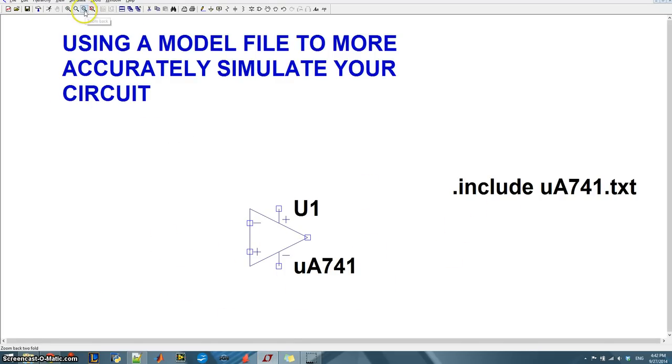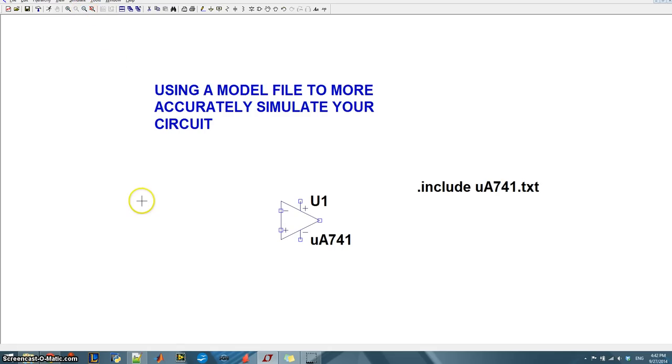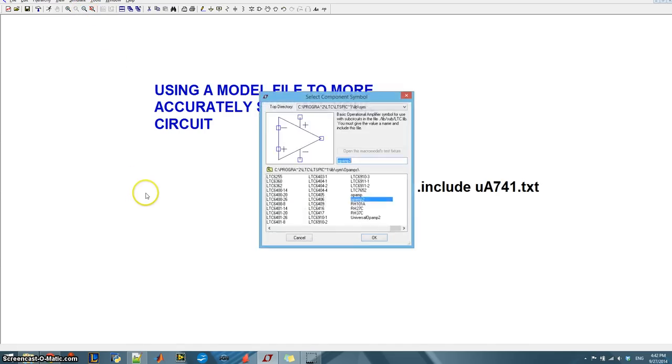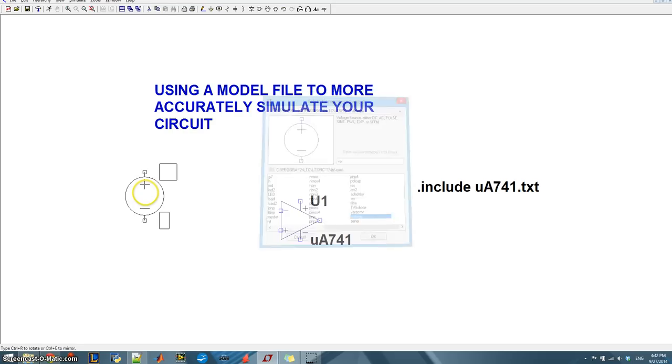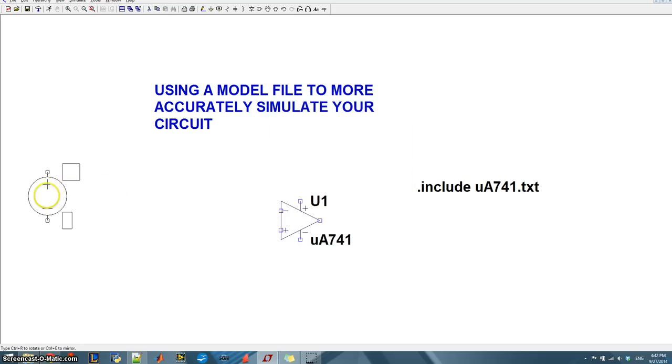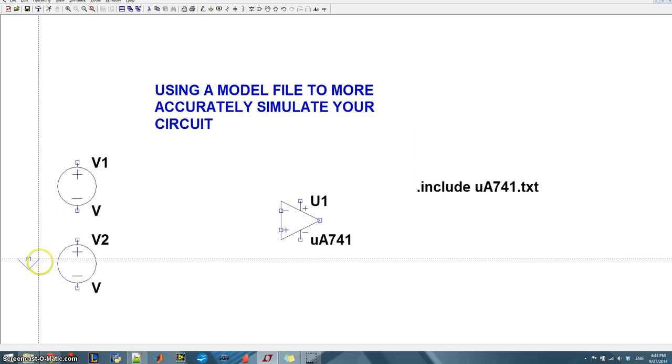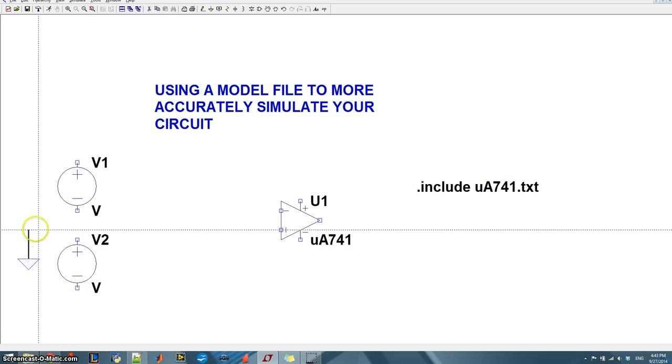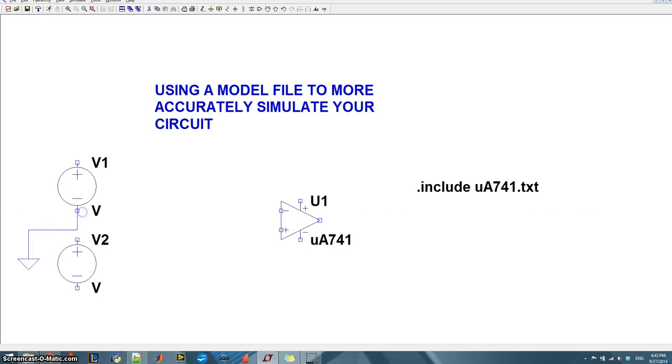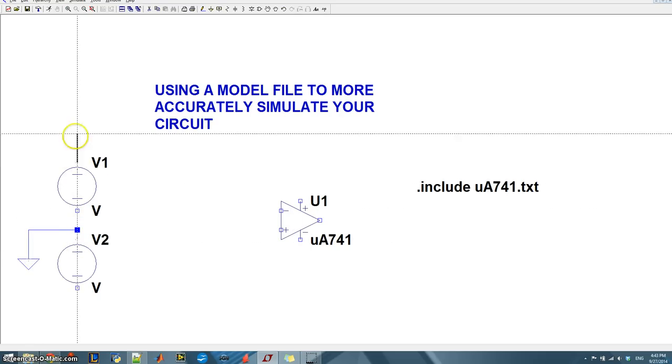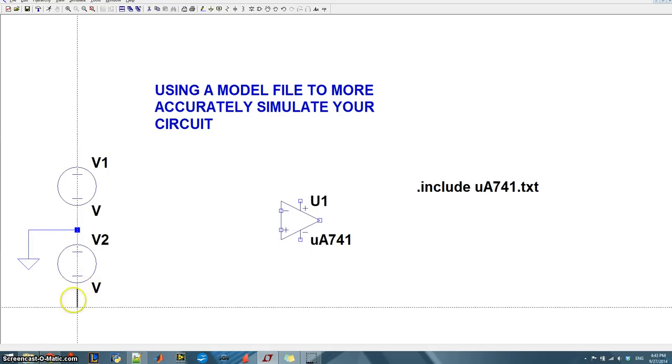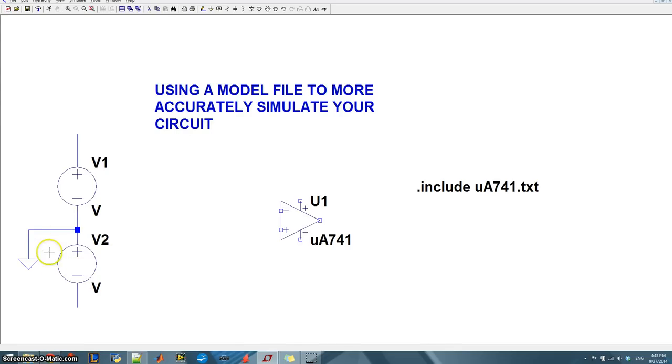So I'll zoom out a bit. I need a couple of voltage sources and these are going to be my power rails. So I'll put one there and one there. And for this simulation I'll be running this op amp at plus minus 15 volts. So I'll go ahead and hook this up. Notice my ground is in the middle here.